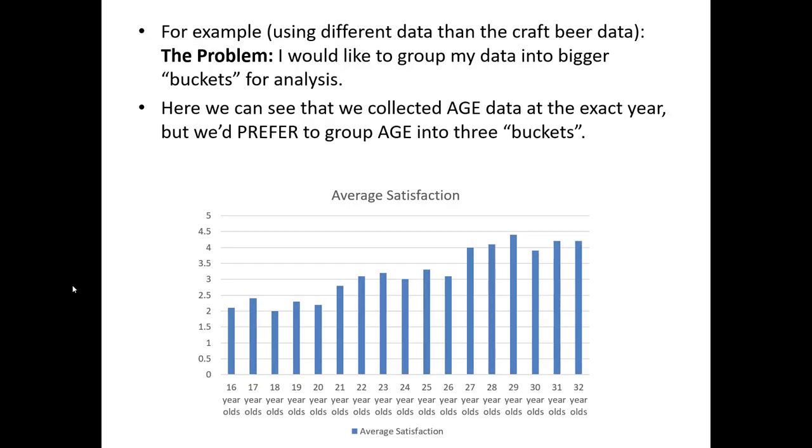For example, this is not from the craft beer data set, but let's imagine there was a simple customer satisfaction survey that measured someone's age in exact years and their level of satisfaction. We made a bar chart here with each age group 16 to 32, and each bar represents the average level of satisfaction for that group. This isn't a strictly wrong chart, but I would suggest that this is unnecessarily too precise. It's very rare for a marketer to care about the difference in satisfaction levels between, say, a 23 and 24 year old.